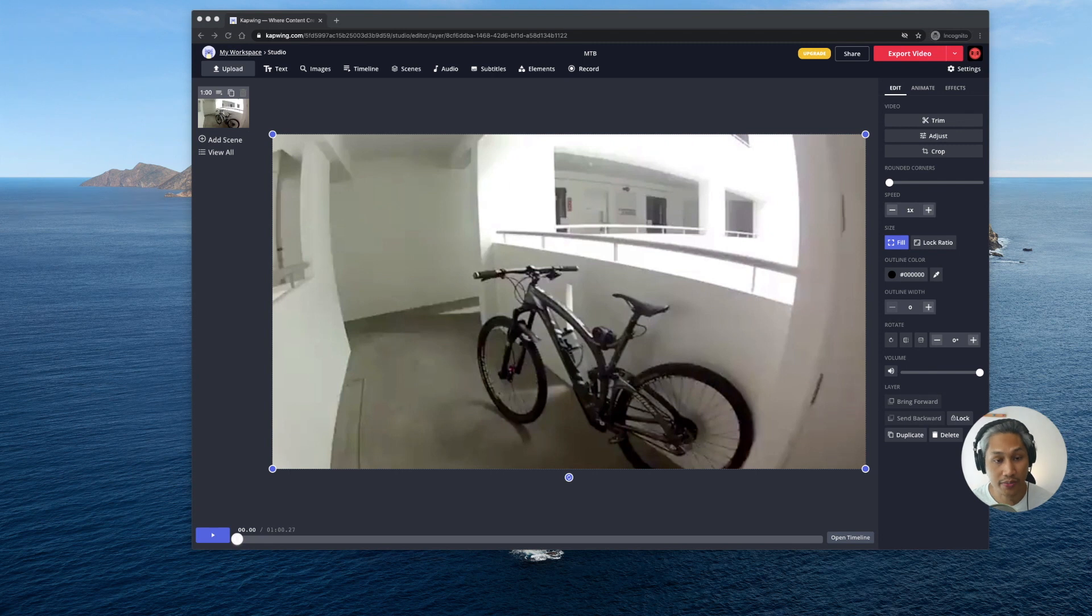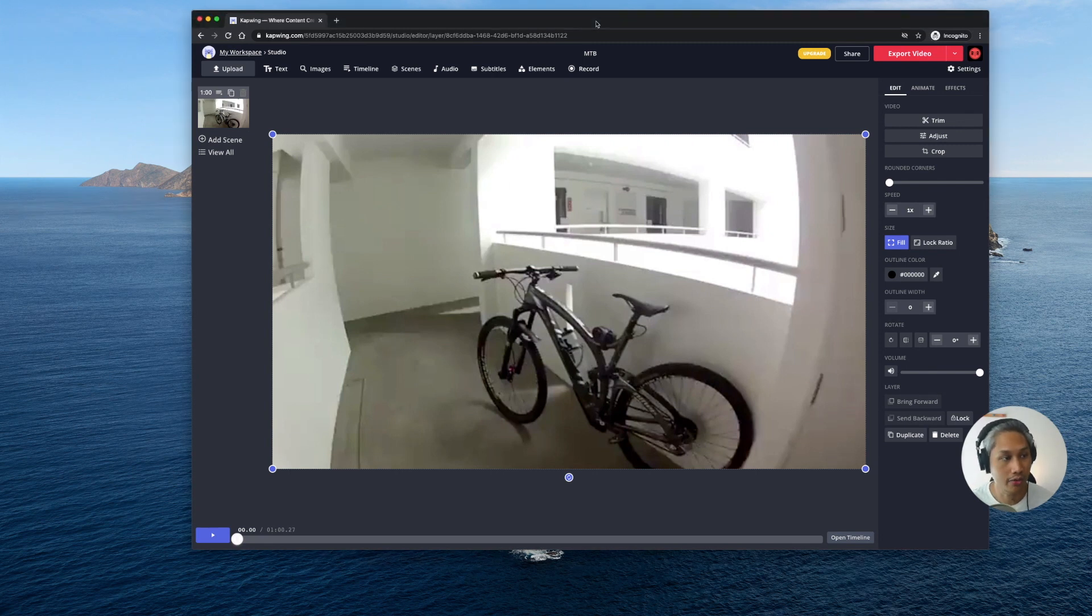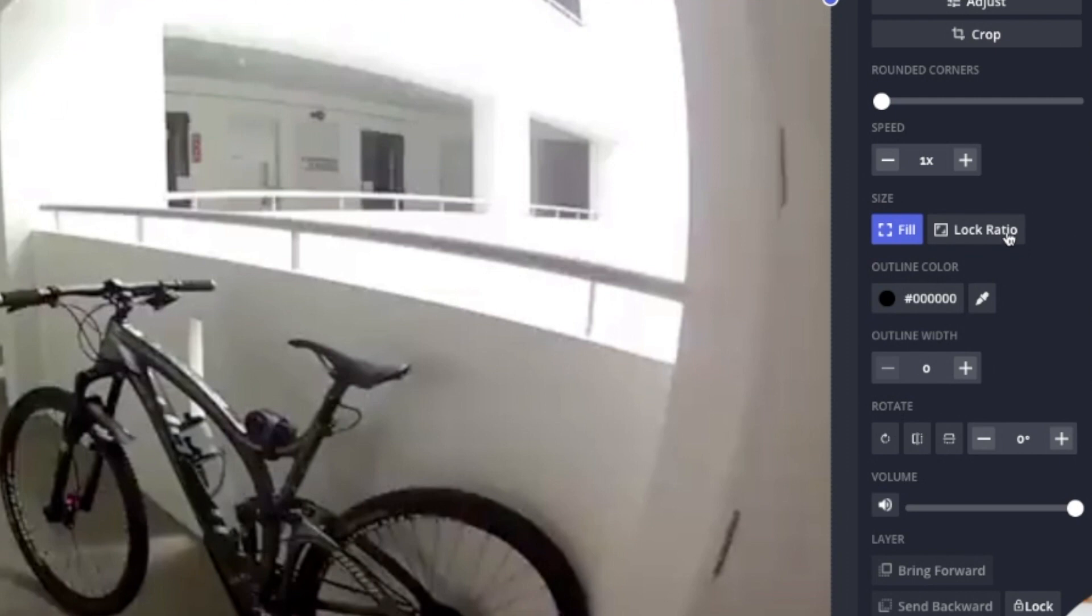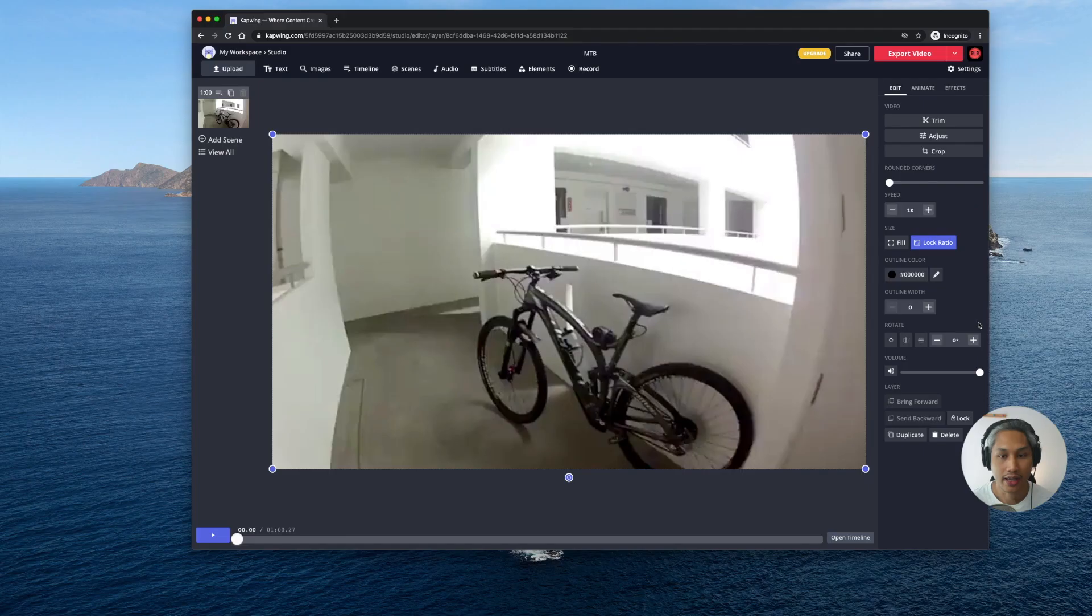Once your video has been uploaded you will then see this screen. This is basically the studio mode where you can see all these different options. Okay so the first thing that I'd like you to do is to click on lock ratio. This prevents your video from getting cropped whenever you resize it.